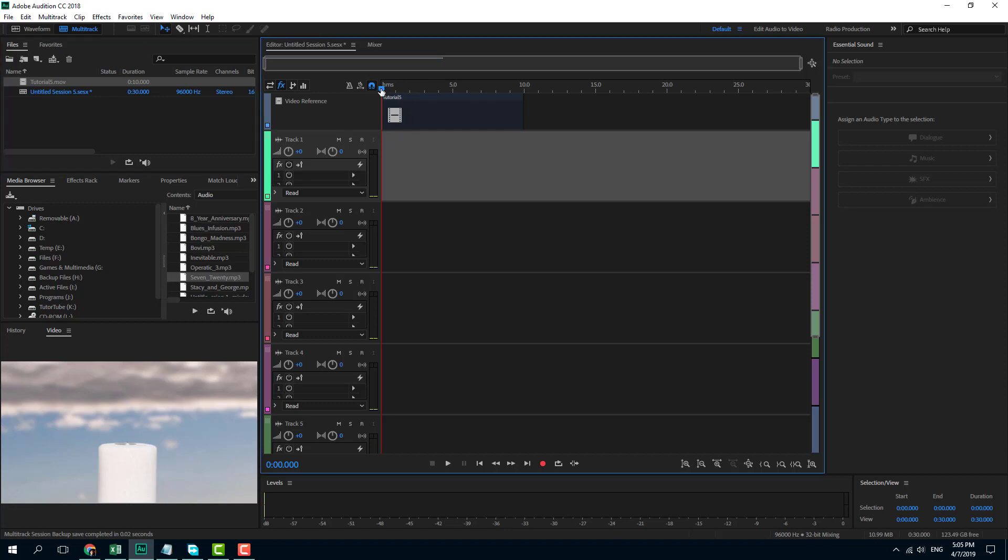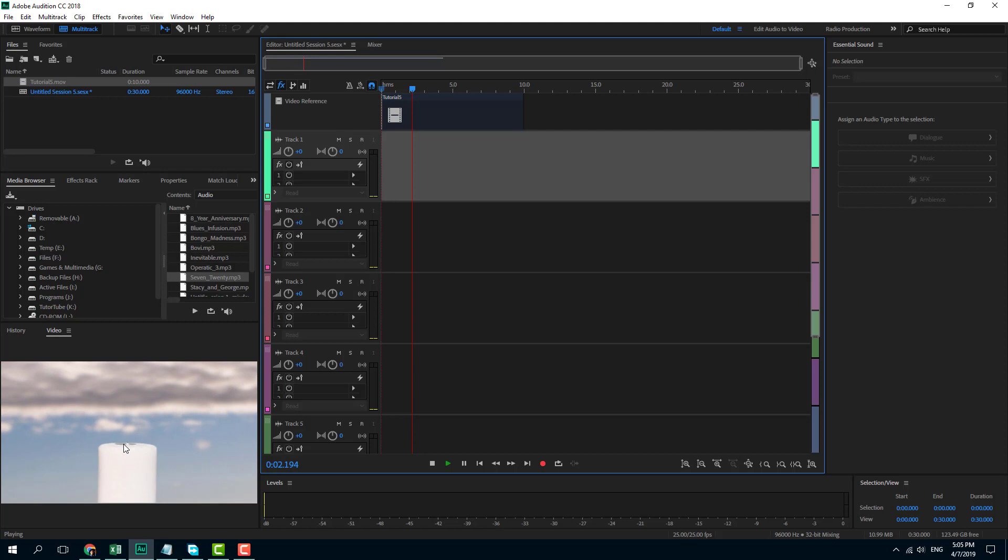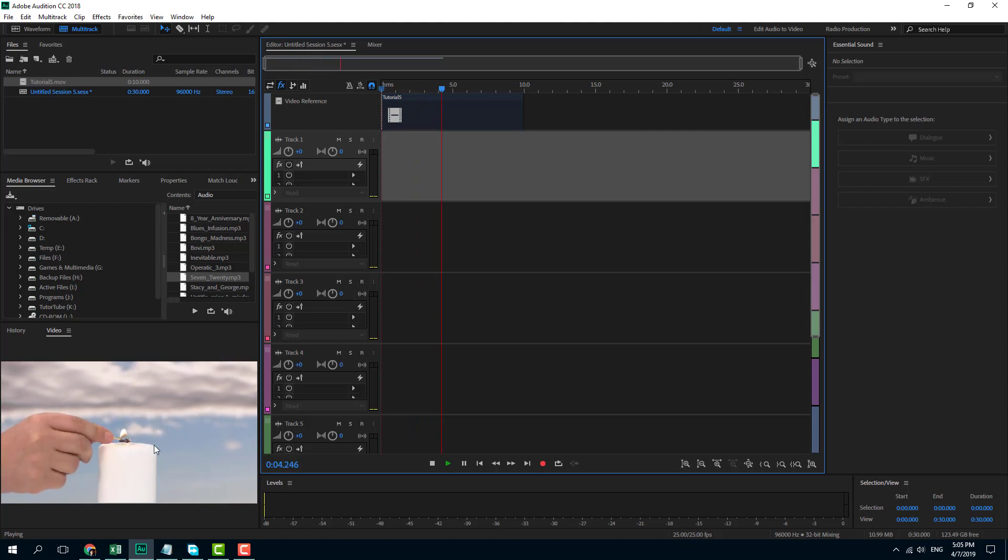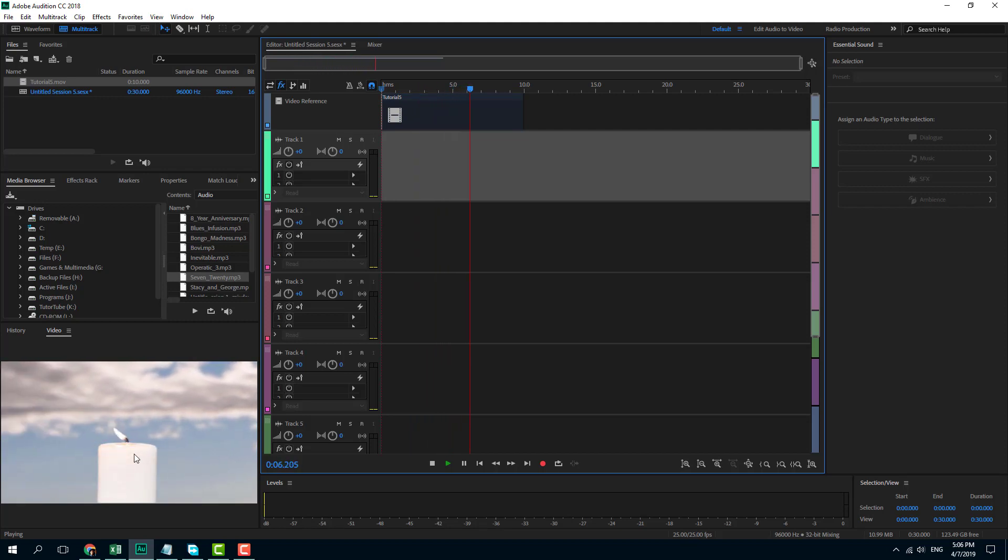Now what I can do is let me display that out and see how it looks. That's the video where the candle is being lighted up. I can see the match being lighted up.